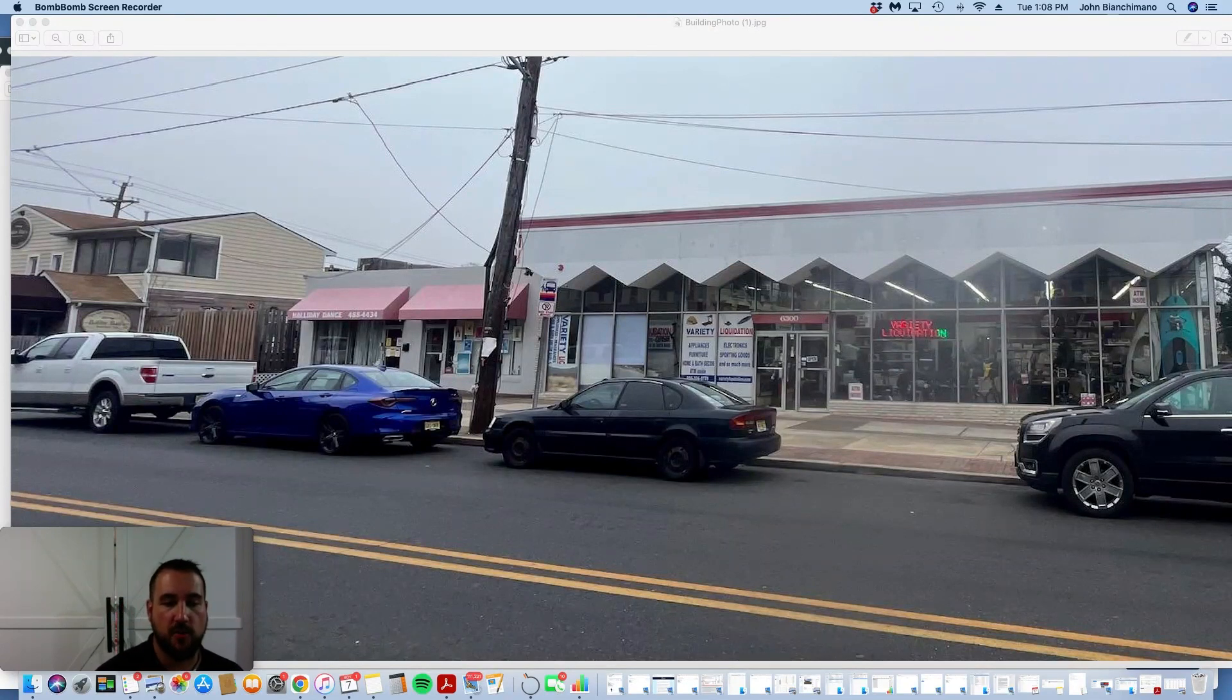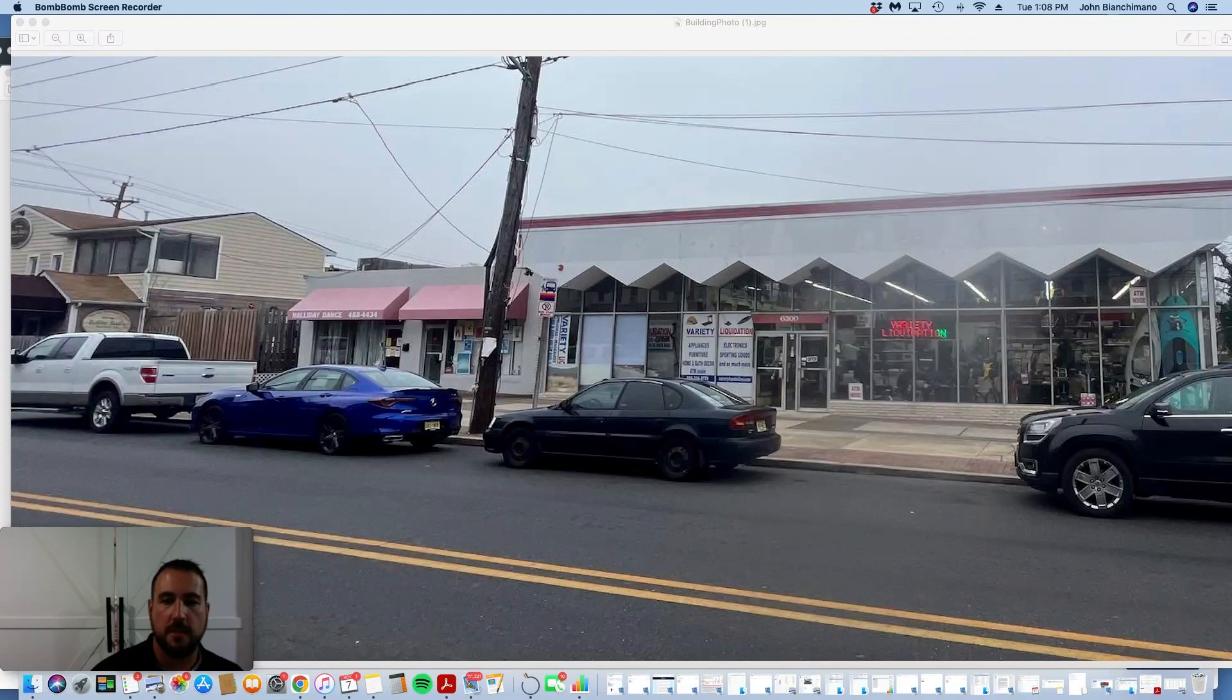Today I want to share with you this property in Pensauken, New Jersey. It is two storefronts, this one and this one.